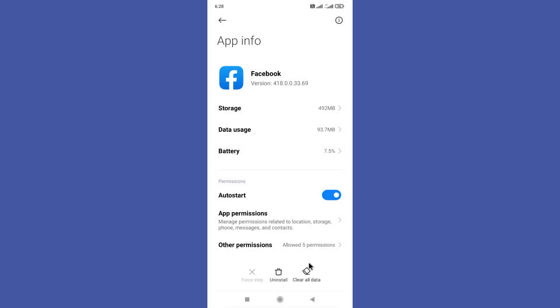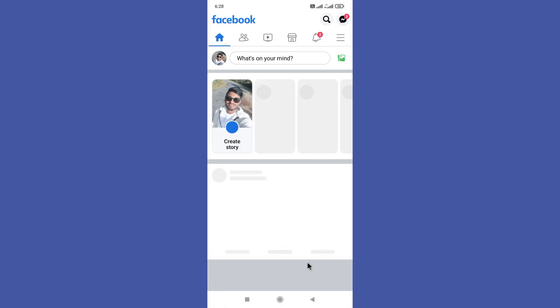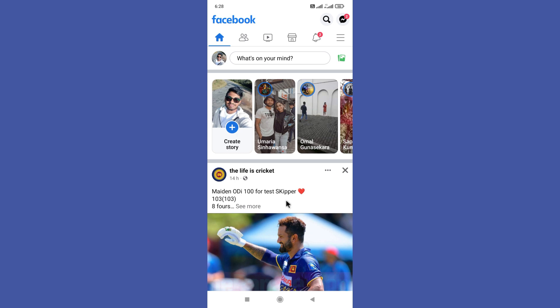So now open your Facebook app again. Now your Facebook music story is showing.